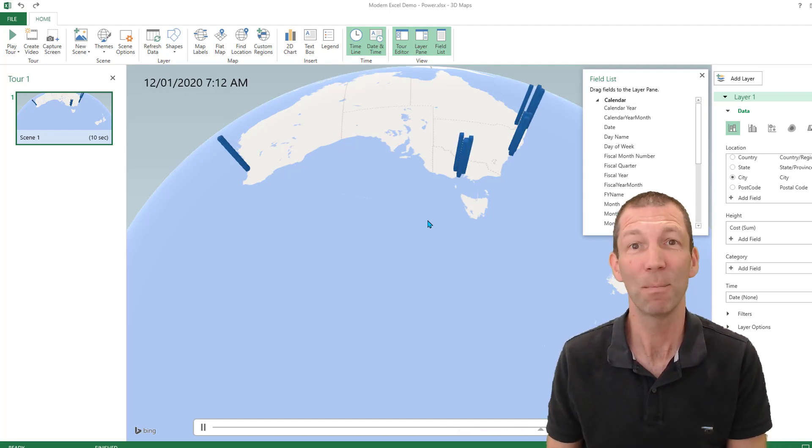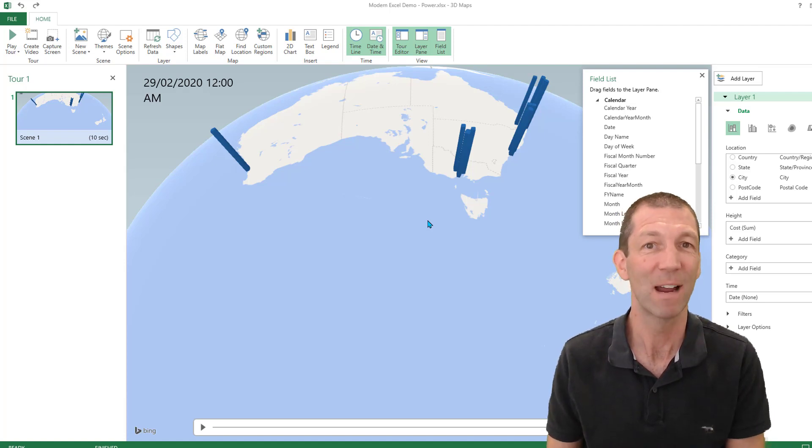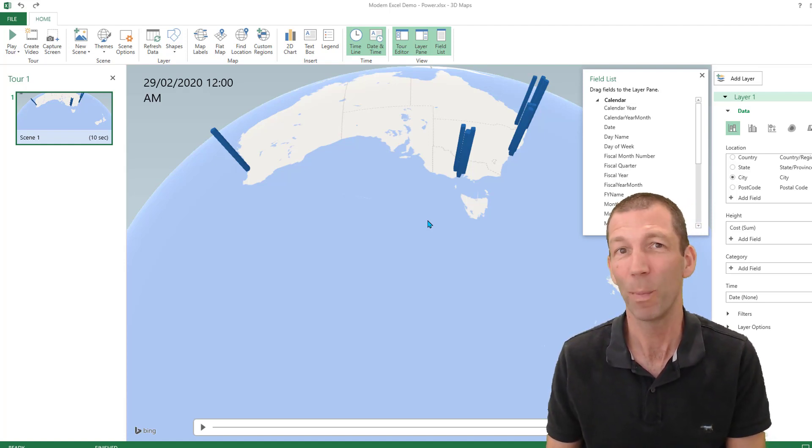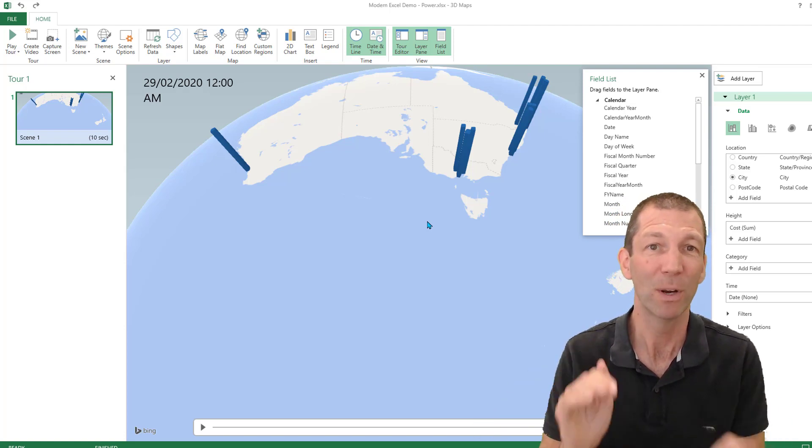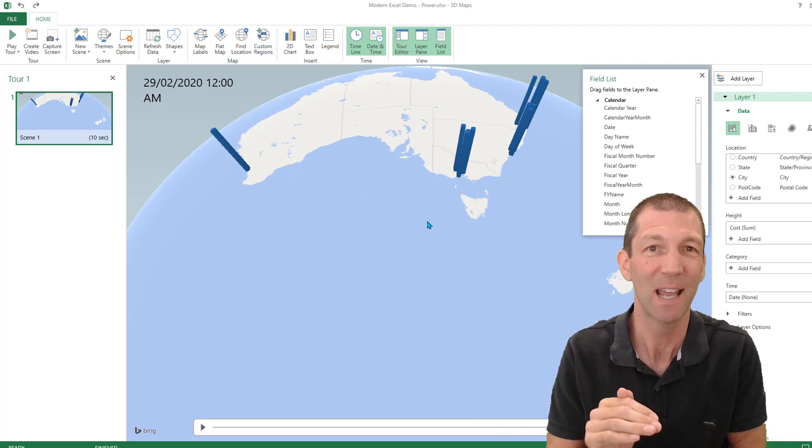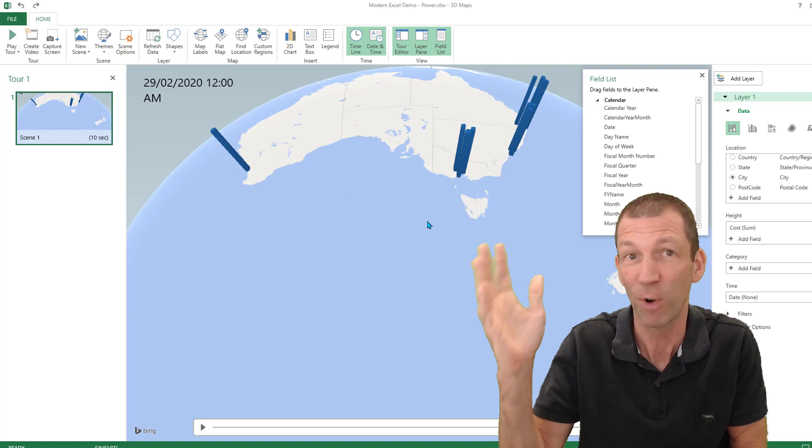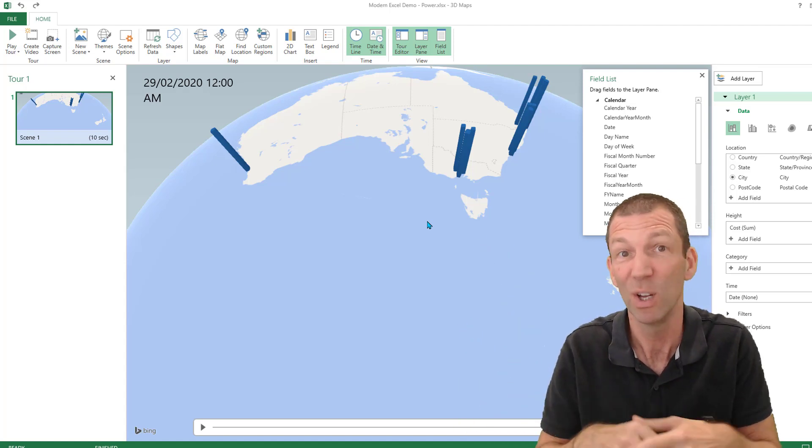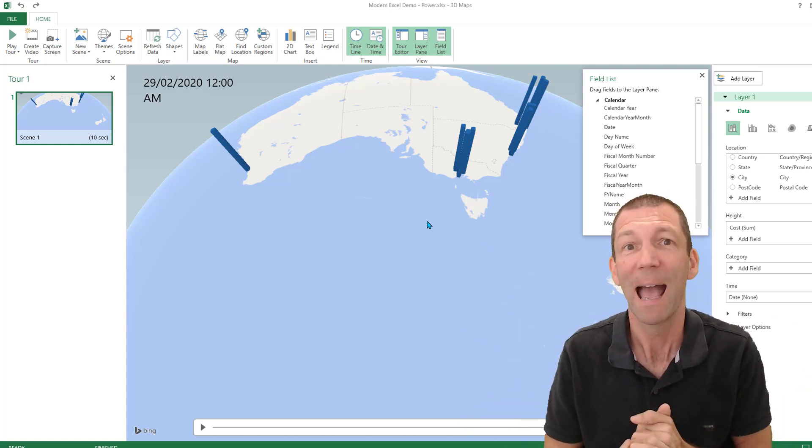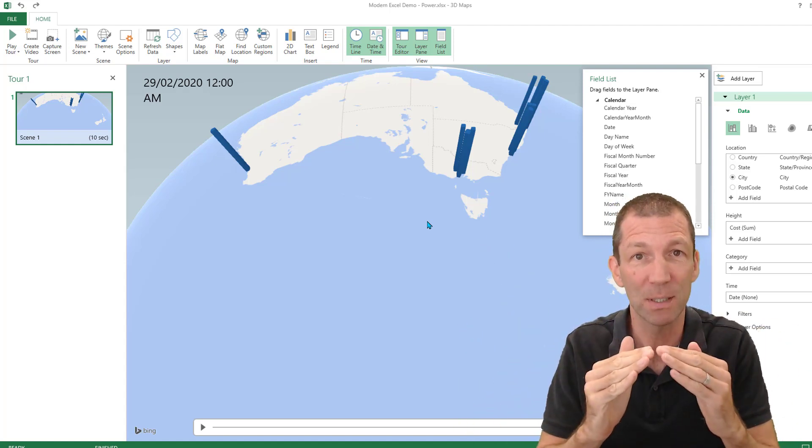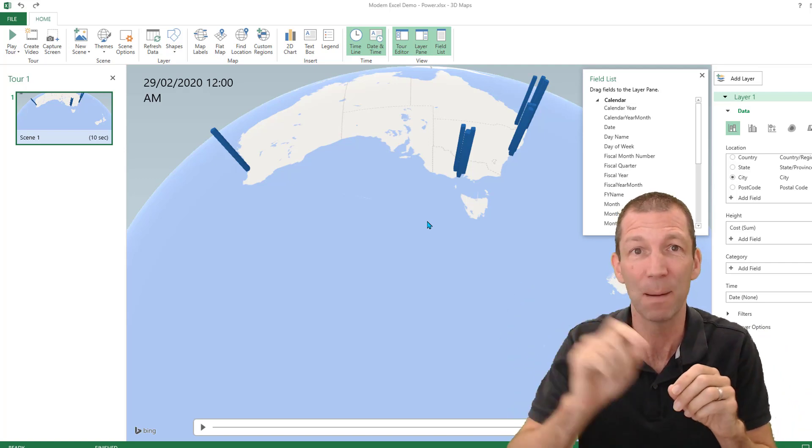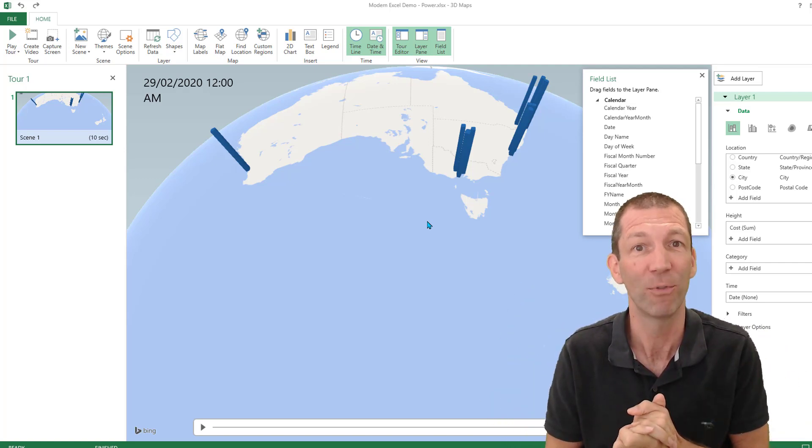So the data model in Excel can handle millions of records. I'd recommend you need 64-bit Excel. And Power Query can stack all these tables on top of each other from a particular folder, for example, or from any data source. And relationships between tables replace all those VLOOKUP formulas.